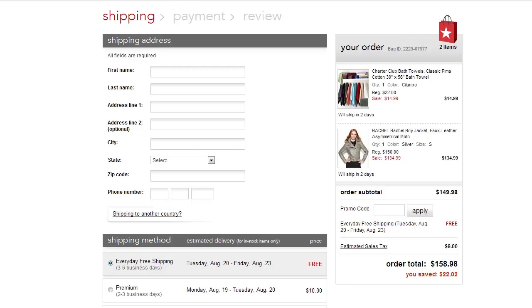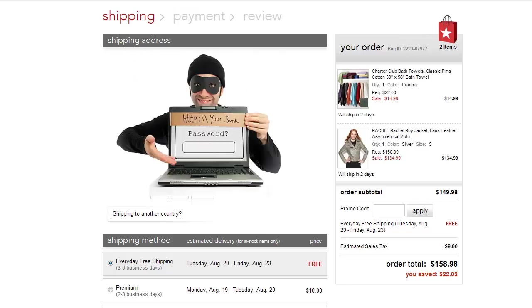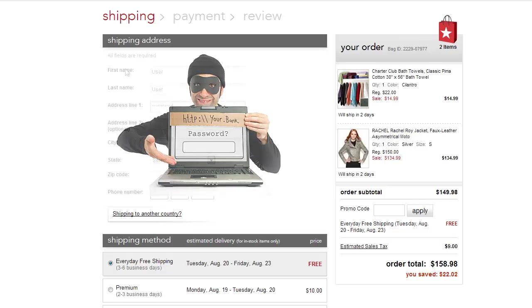When you enter your confidential data, for example your username and password, in an eStore using your keyboard, there is a risk that this personal information can be intercepted by hardware keyboard interceptors or keyloggers.